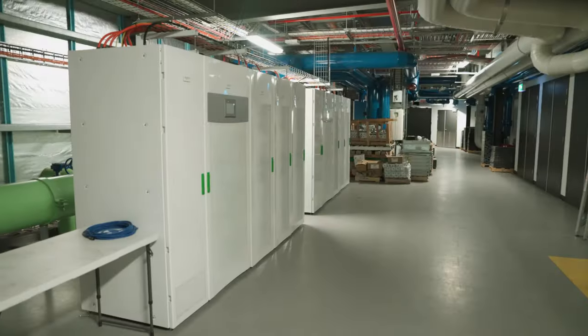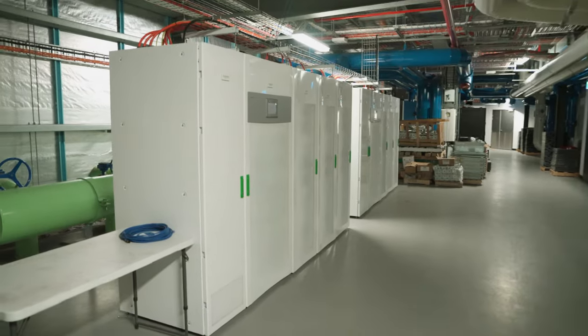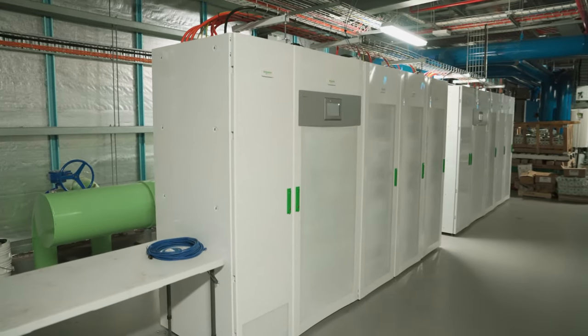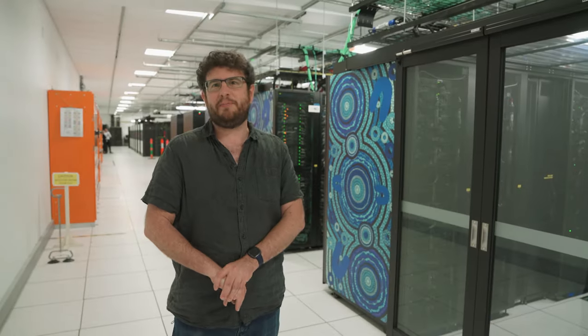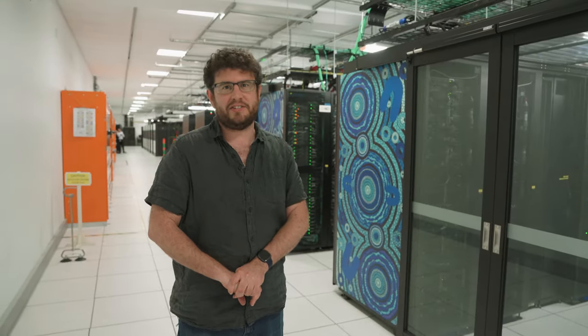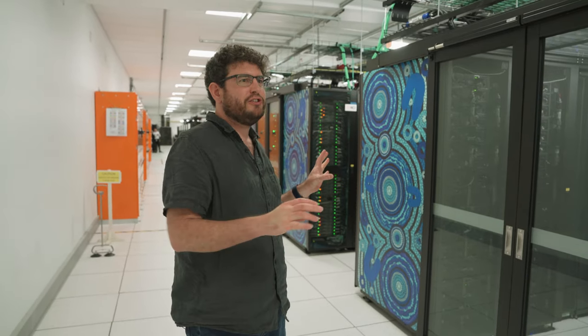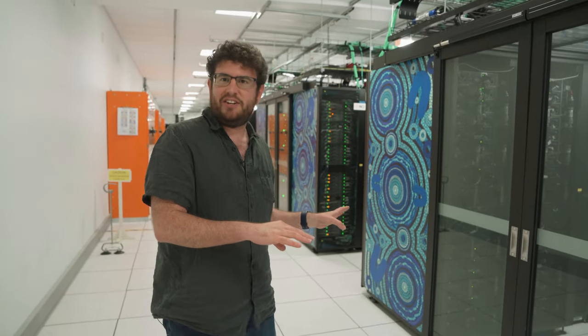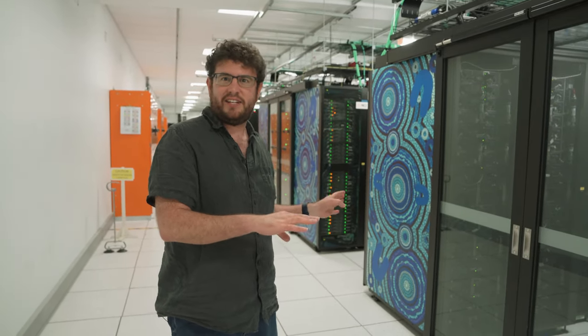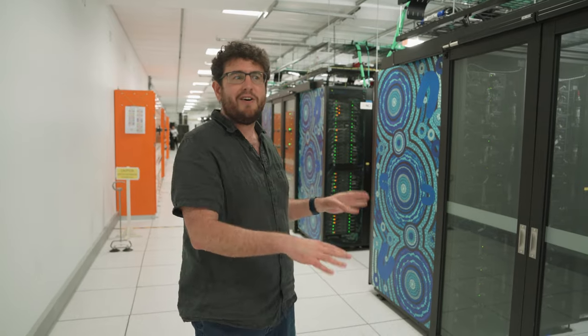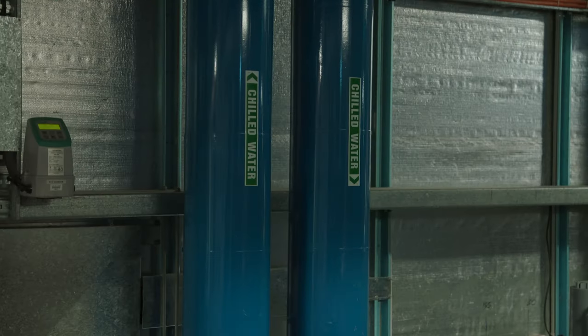In comparison, a medium to large suburb would probably use about the same amount of power full of houses. Computers do a lot of calculations with electricity, but most of the power just gets rejected as heat.